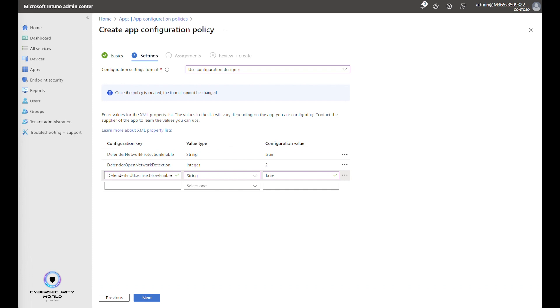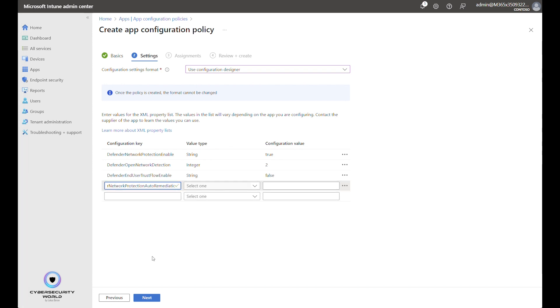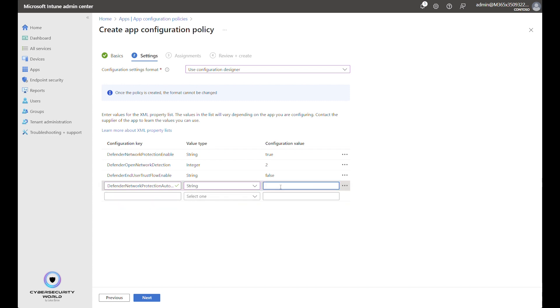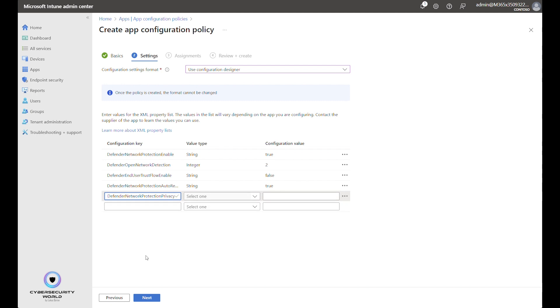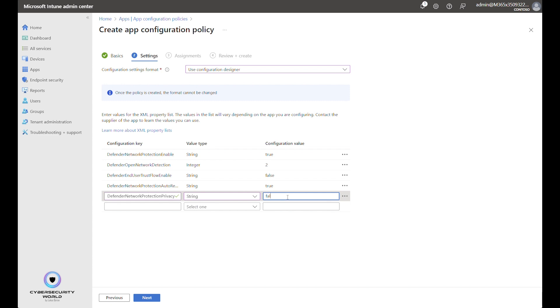Next setting is Network protection auto-remediation. The value type is String and value is True. Auto-remediation is also related to the open network detection. So it's related to network protection component of Microsoft Defender for Endpoint. Network protection privacy. Type is again String. And value here will be False. You can obviously change it to whatever you want. But this is related to privacy.